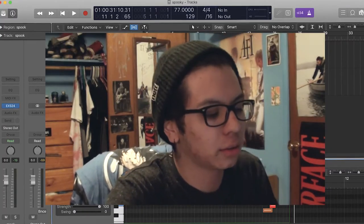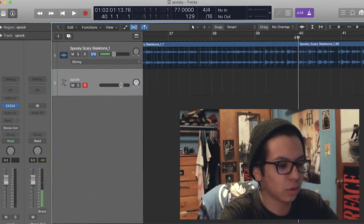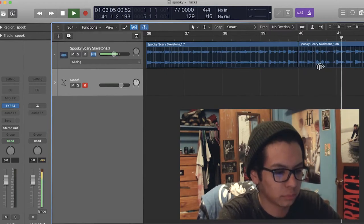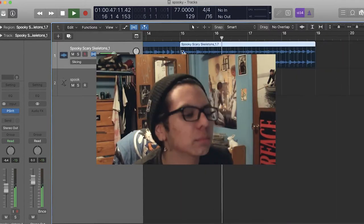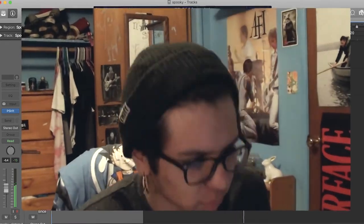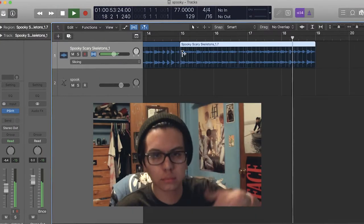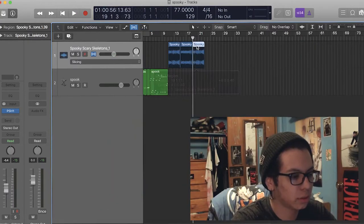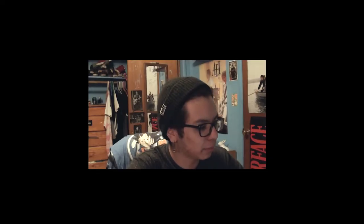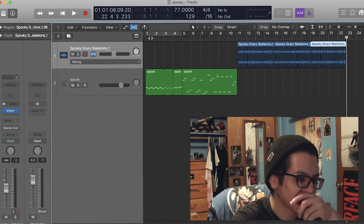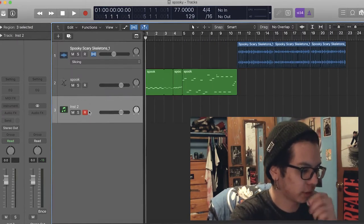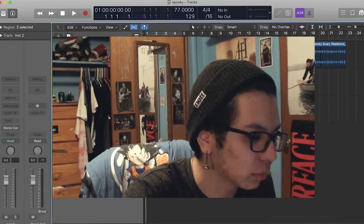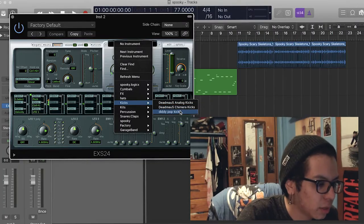That's our intro piece right there, got some spooky. It gets so hot and sweaty in here. Drag this over here, so we got the main part of the beat here — it's not gonna be long, we just got that little part. So next we're gonna move on to the drums. Let's get some kicks.